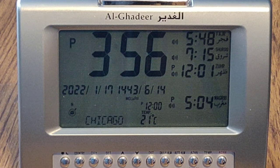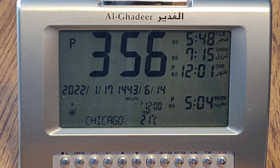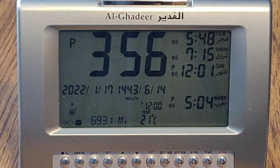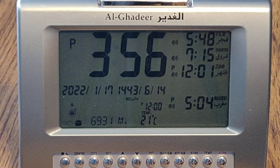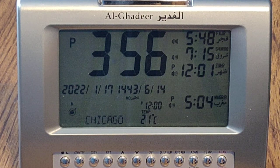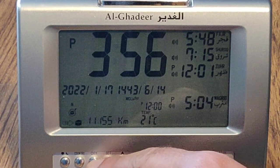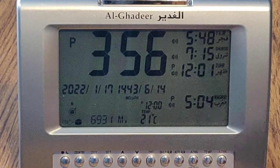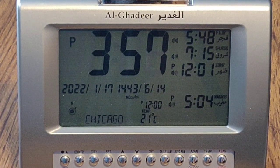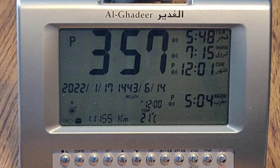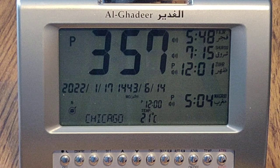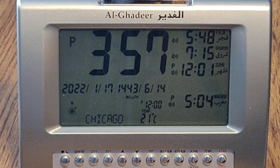Next, you would choose the city of your residence. If your city is not listed, please choose the nearest city or metropolis. Press the city button, then the set button, then use the up and down arrow keys to navigate to the city of your residence. Press the exit button when done.